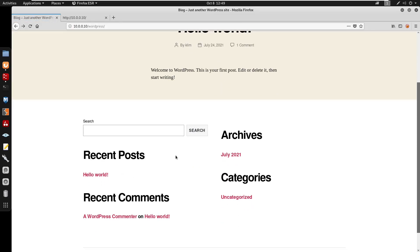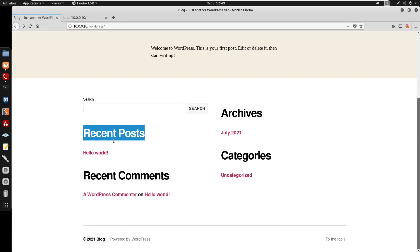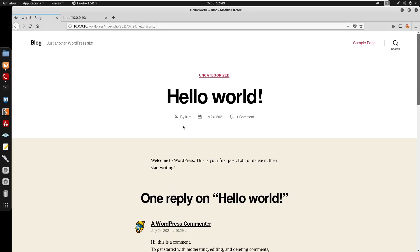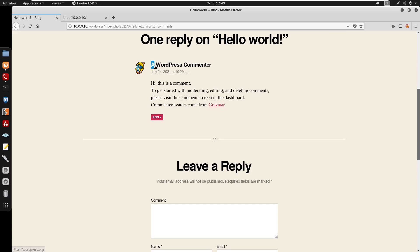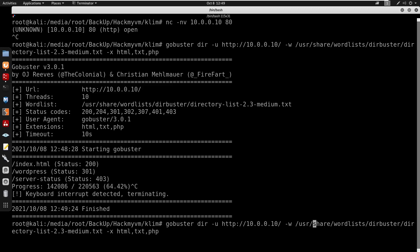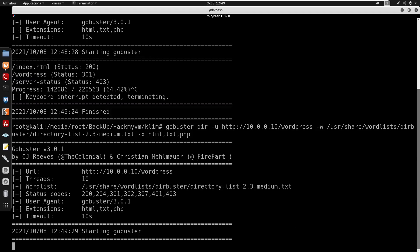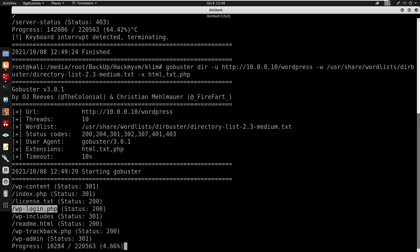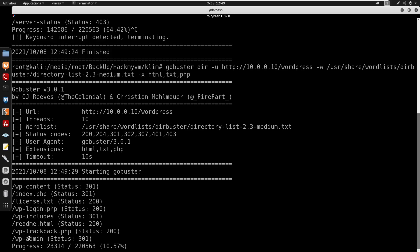Going back, I navigate to the recent posts, and the 'Hello World' post is authored by clem. There's one comment by a WordPress commentator. I then run another gobuster scan specifically against the /wordpress path and find wp-content, wp-login.php, readme.html, and wp-admin.